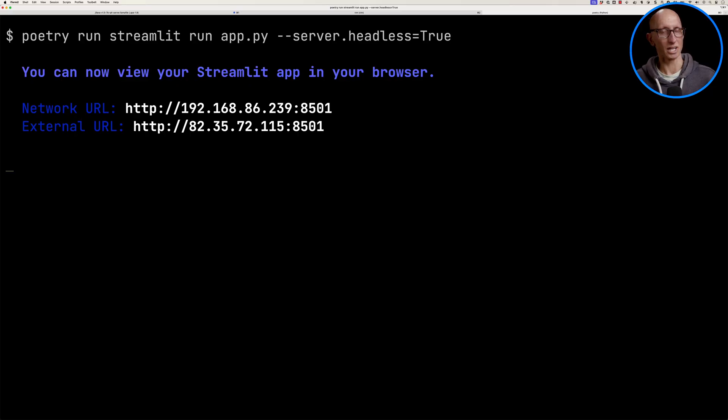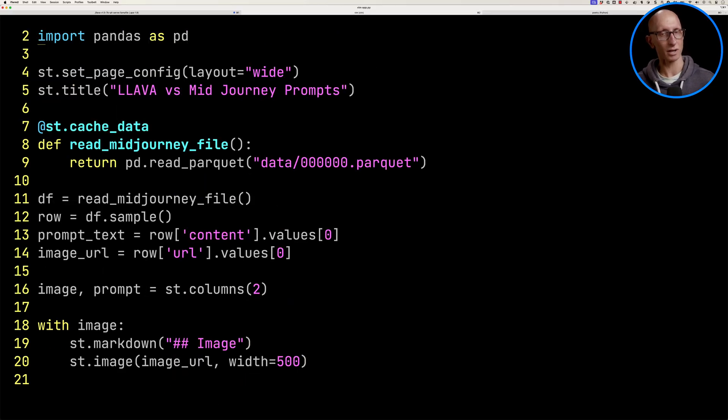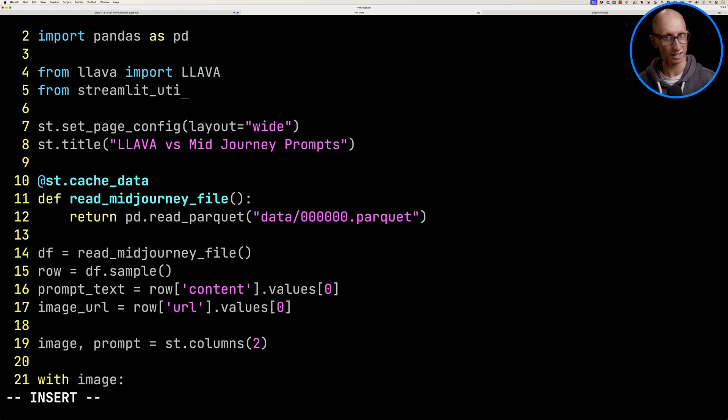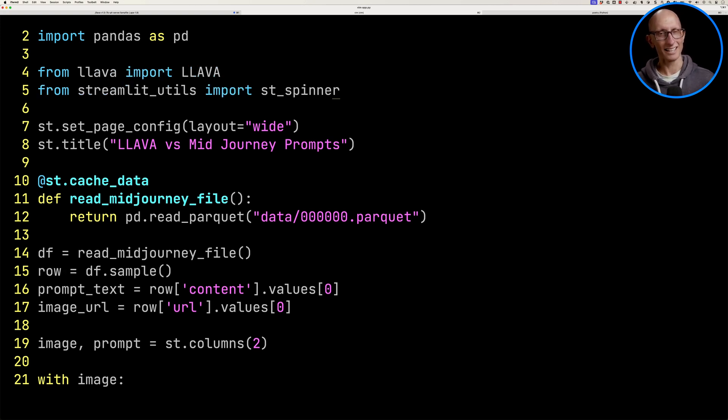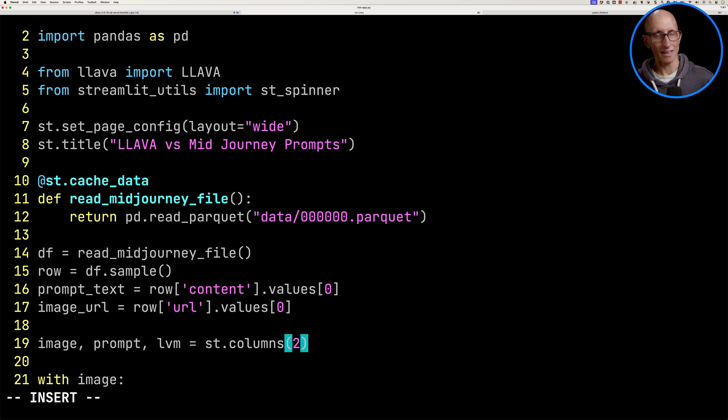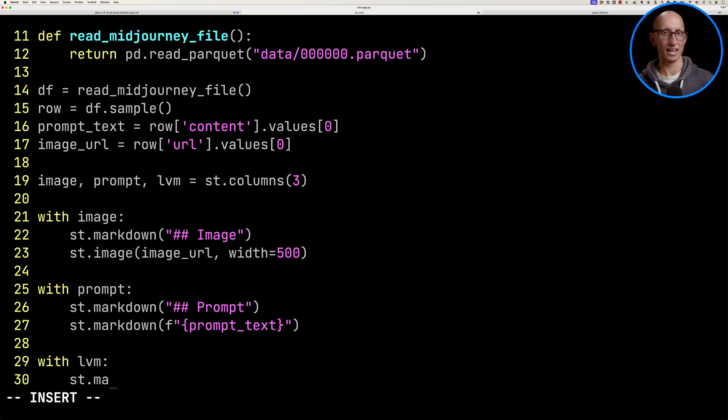Let's now come back and we're going to just update that script. So we'll go to the top and let's import lava and we're going to import a custom Streamlit spinner. Let's then come down and we're just going to update the columns line so that we have an extra column. And then we'll come down to the end and we're going to add into that extra column.